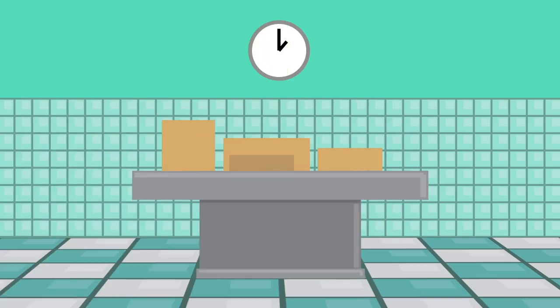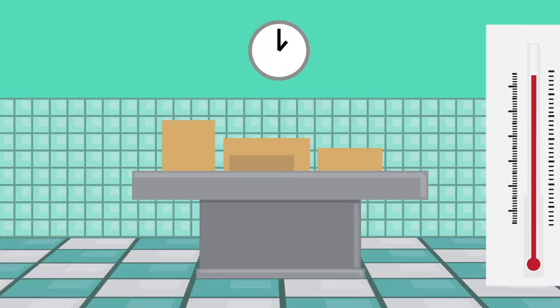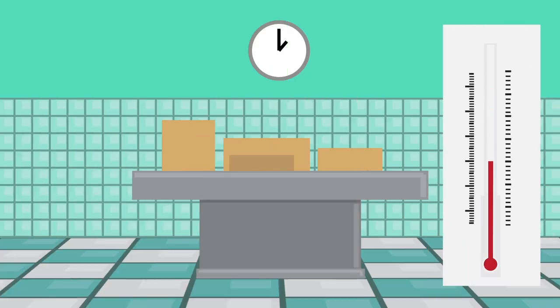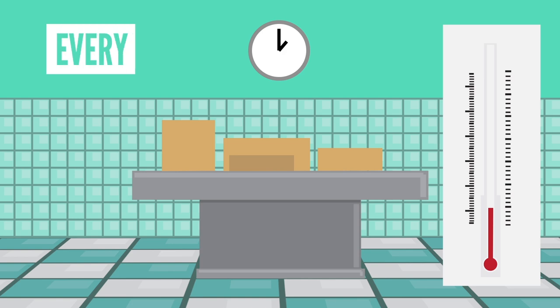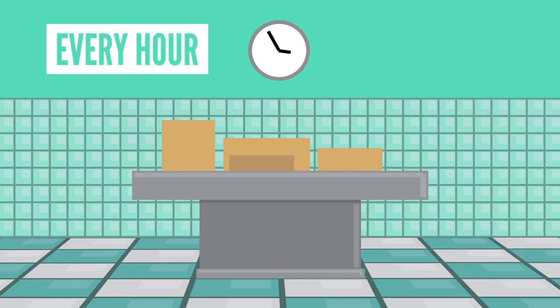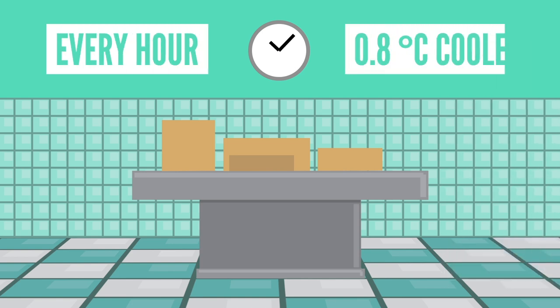First off, after you die, your body will start to get cold. In fact, every hour after you die, your body will get about 0.8 degrees Celsius cooler until it reaches room temperature.